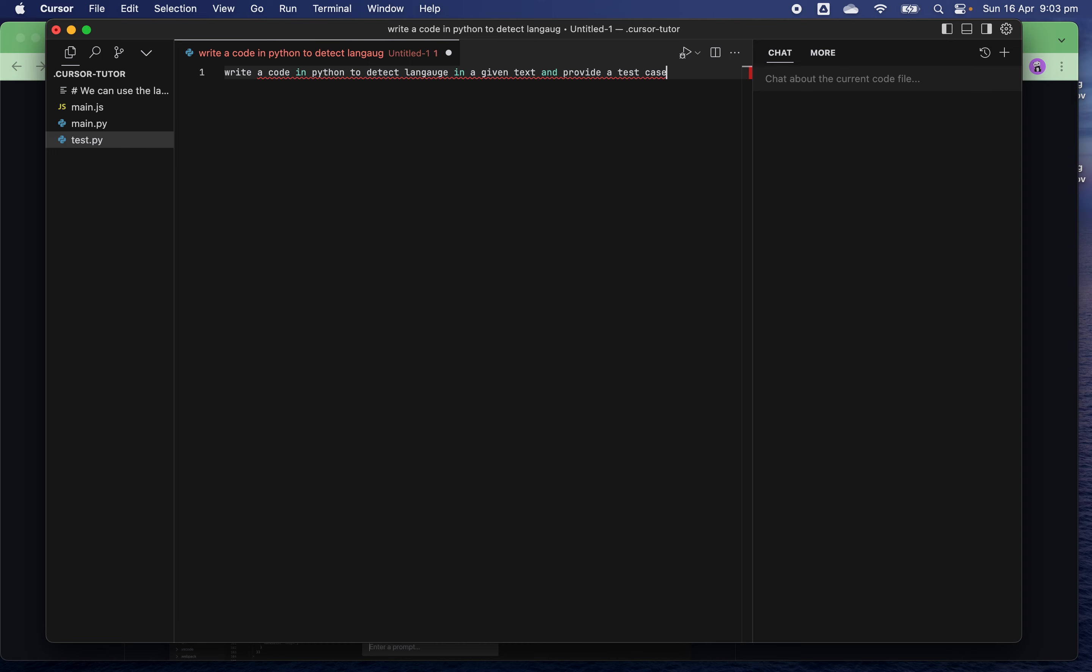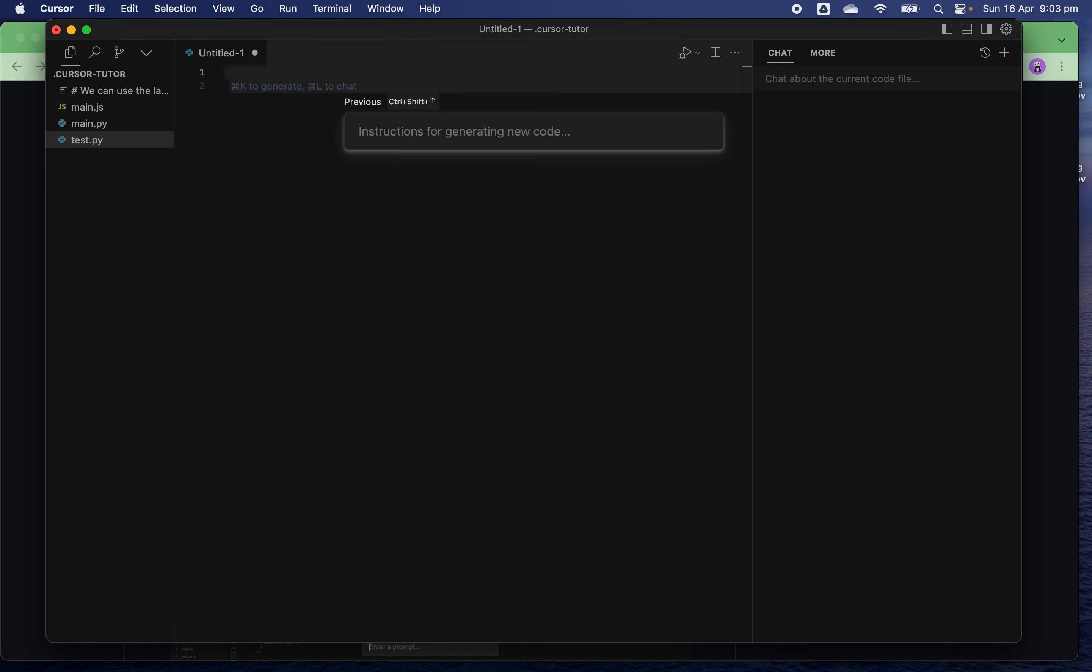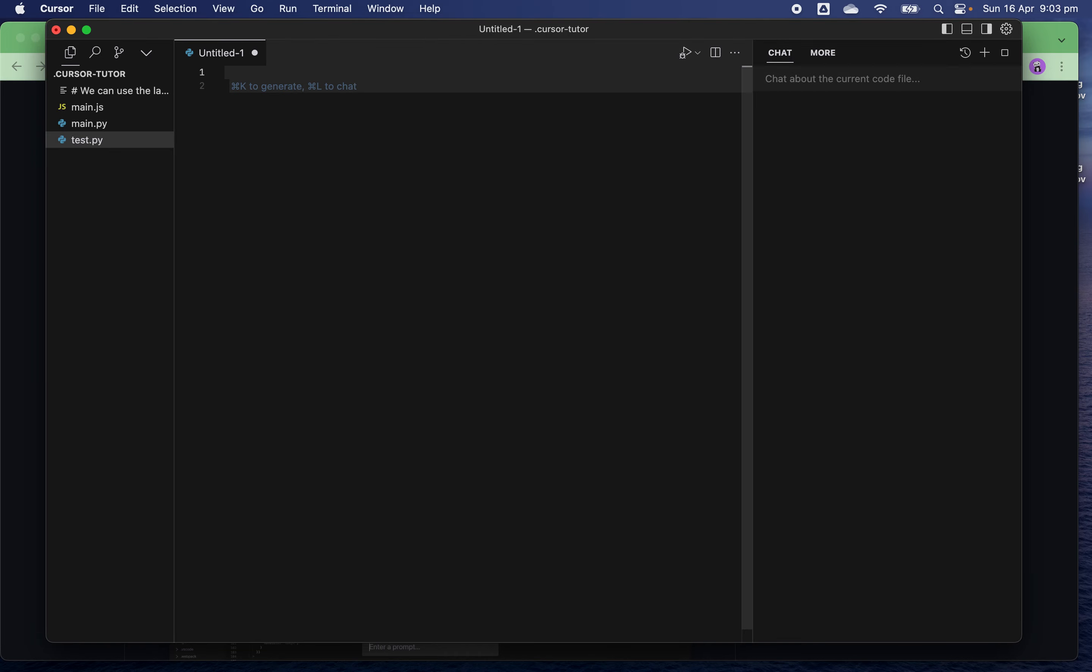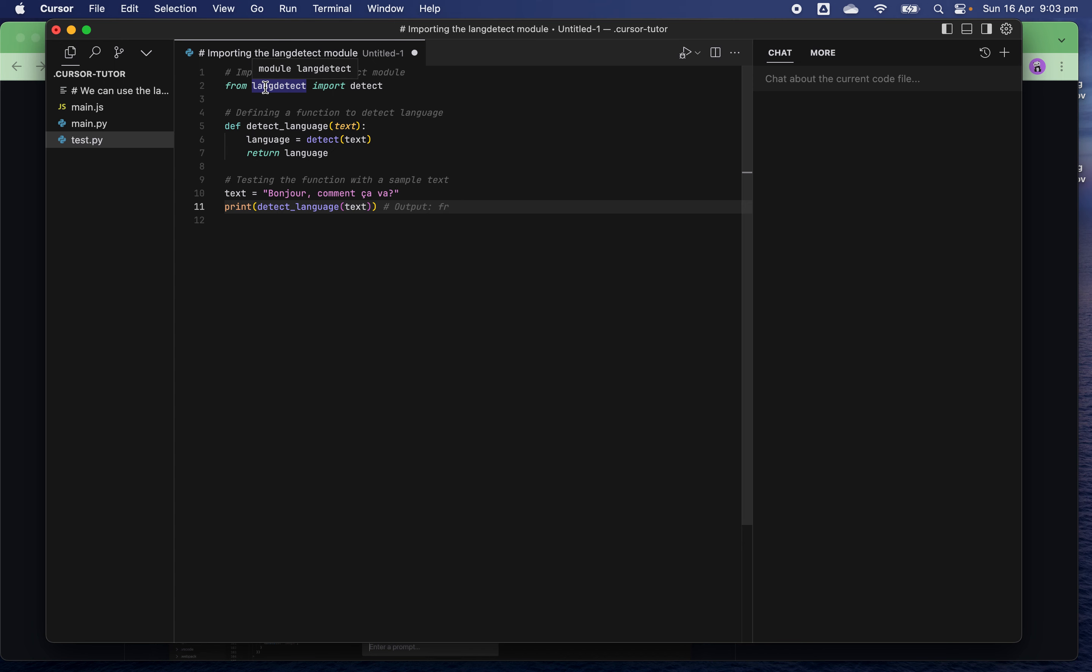You can see AI gives me the code using the open source language detect package and then using a sample in French to detect the language. Sounds nice.